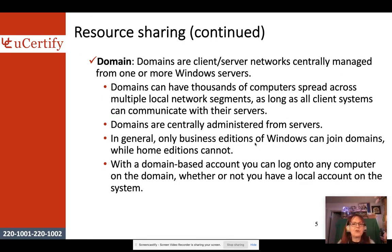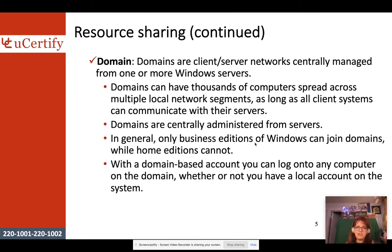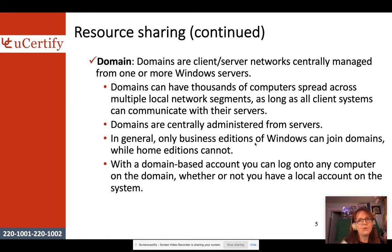Domains are different. They're for client-server networks, centrally managed from one or more Windows servers. Domains can have thousands of computers spread across multiple local network segments, as long as all client systems can communicate with the servers. They don't have to be on the same LAN — they can be on a wide area network. Only business editions of Windows can join domains.